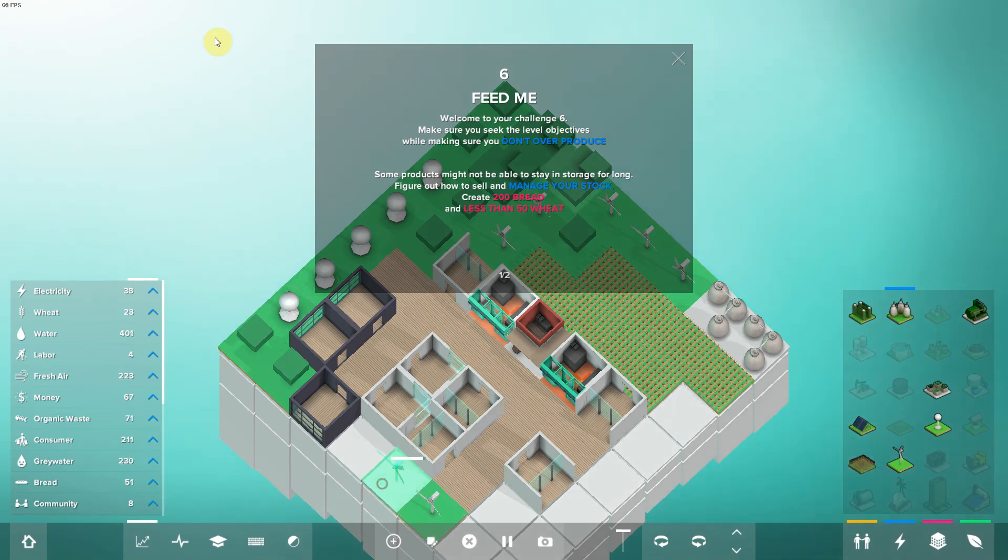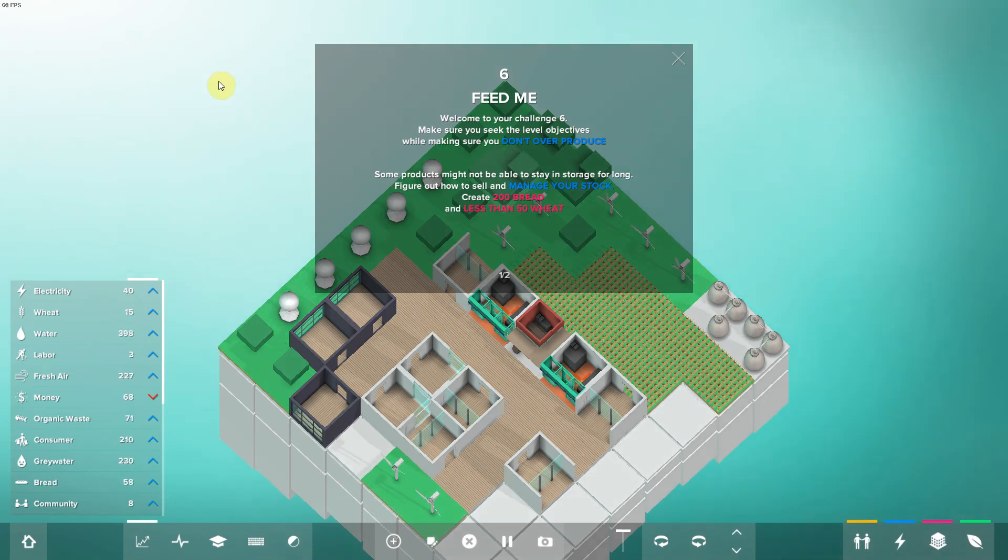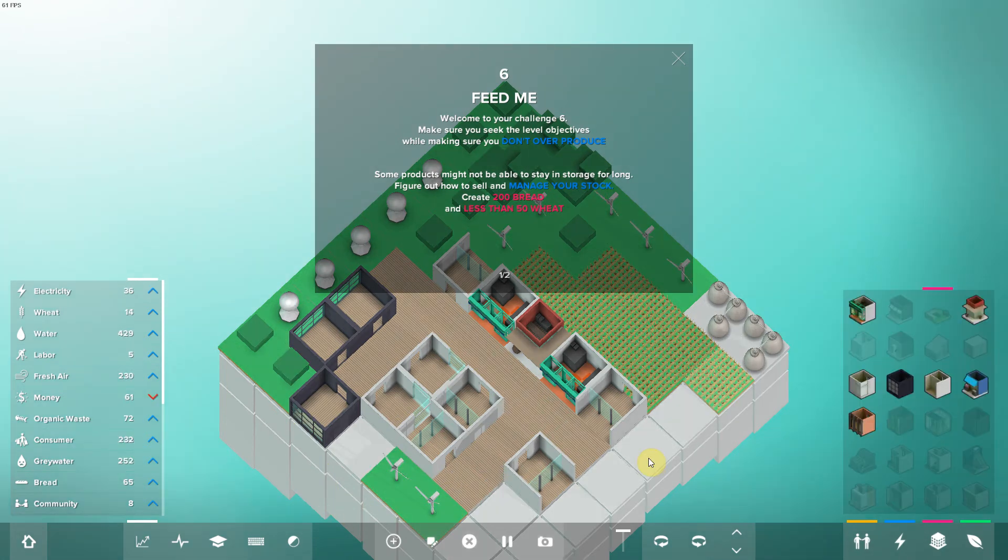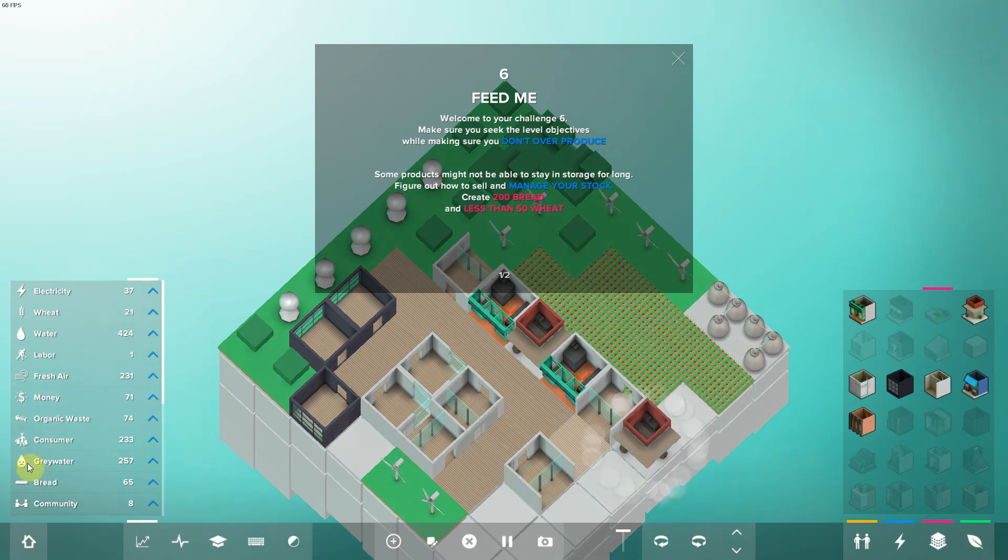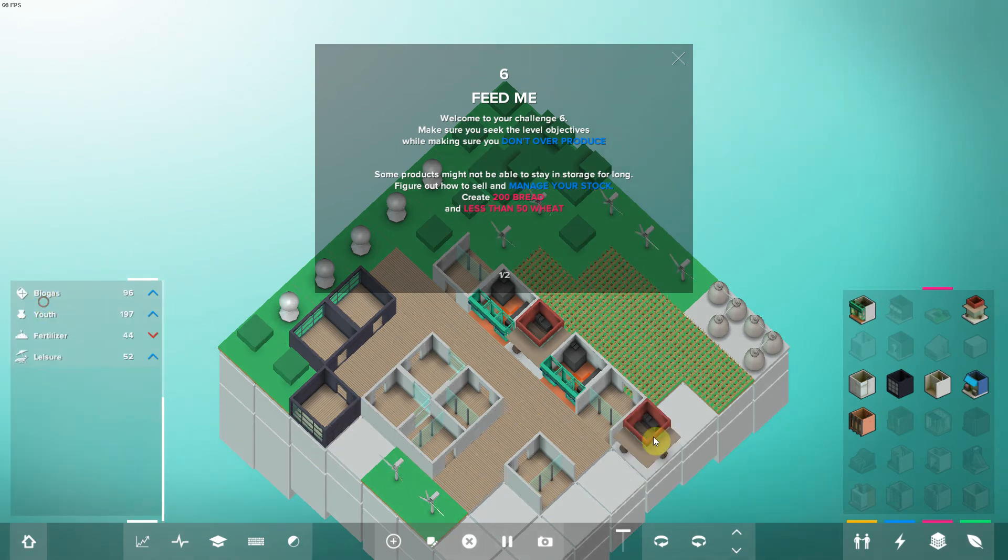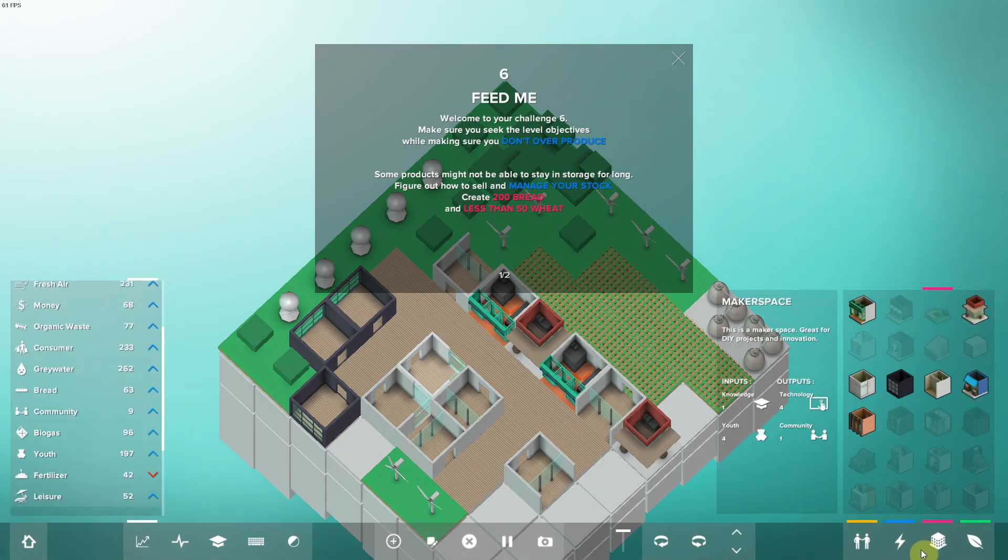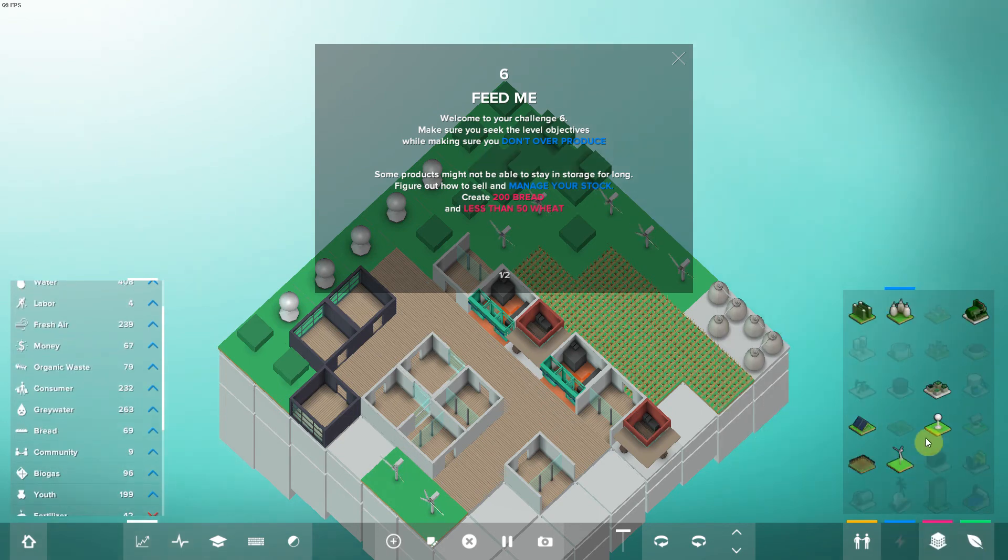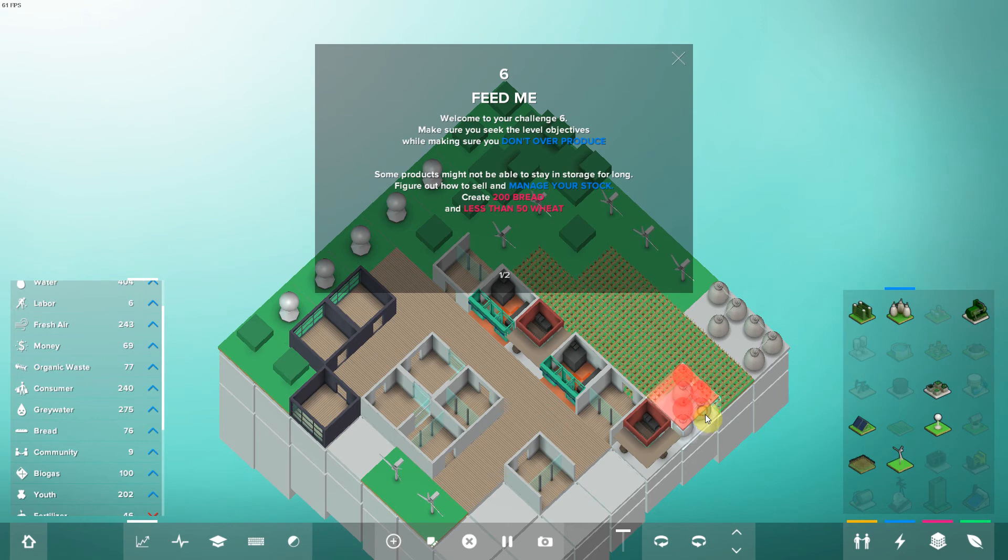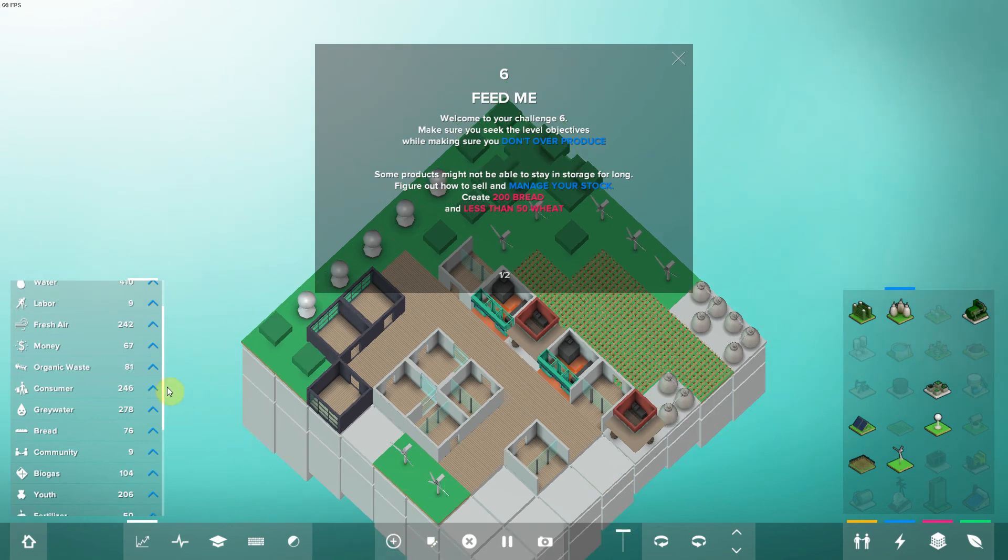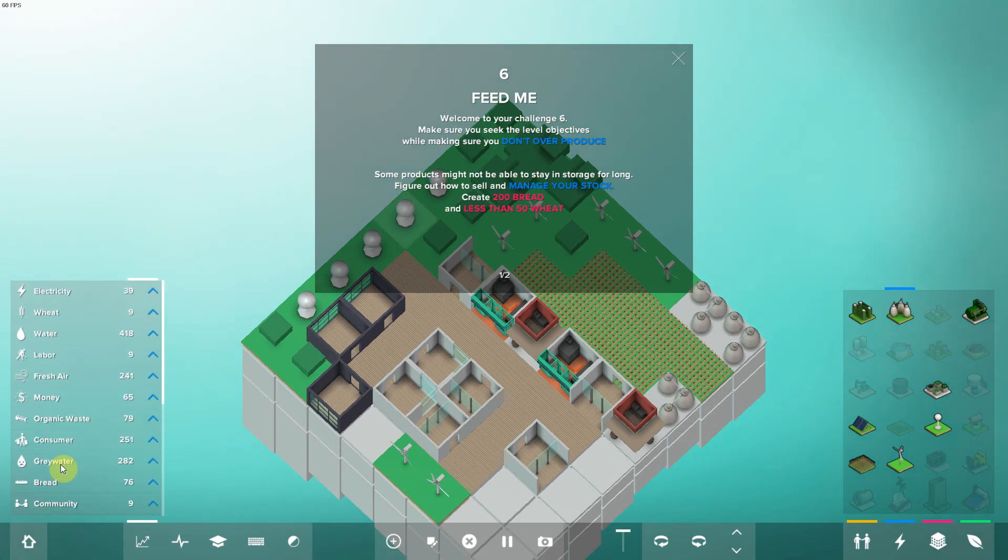Now I need more money. All right, there you go, just some fertilizer. And now we wait. Actually I could get a second bakery.